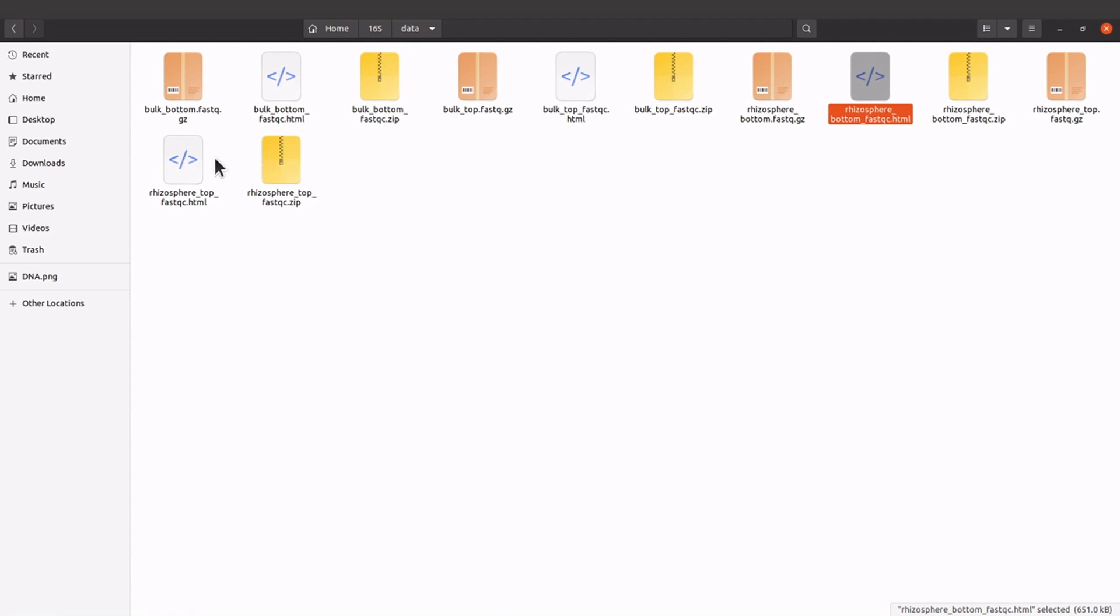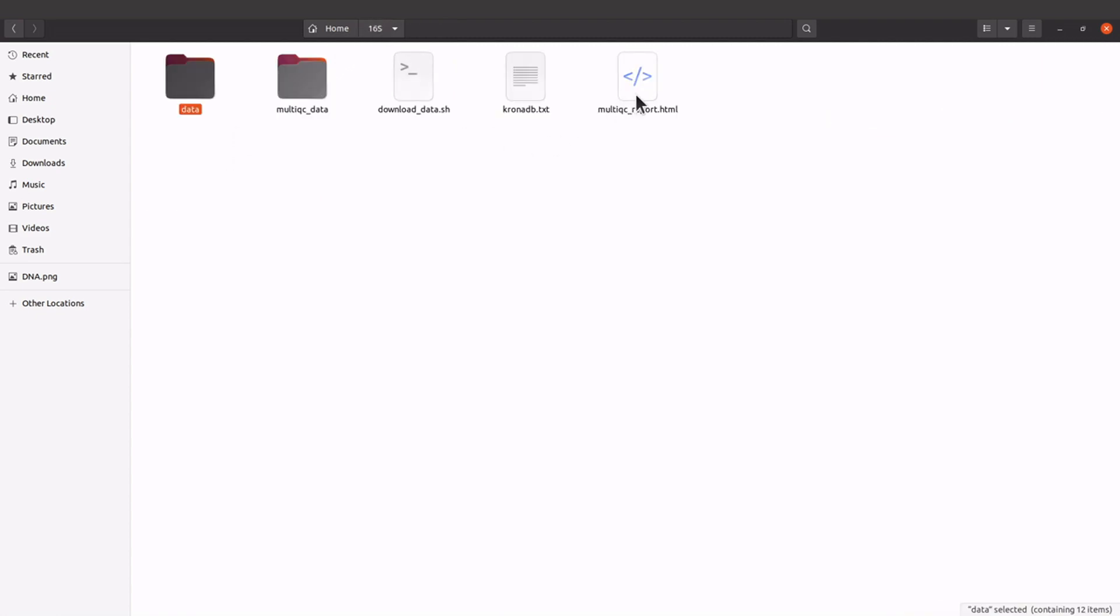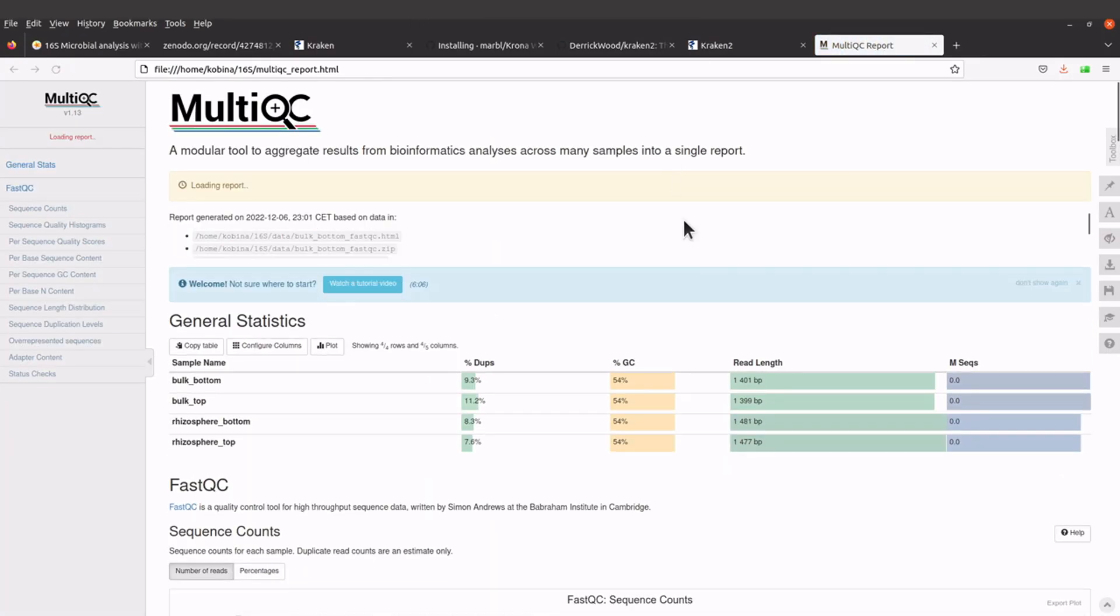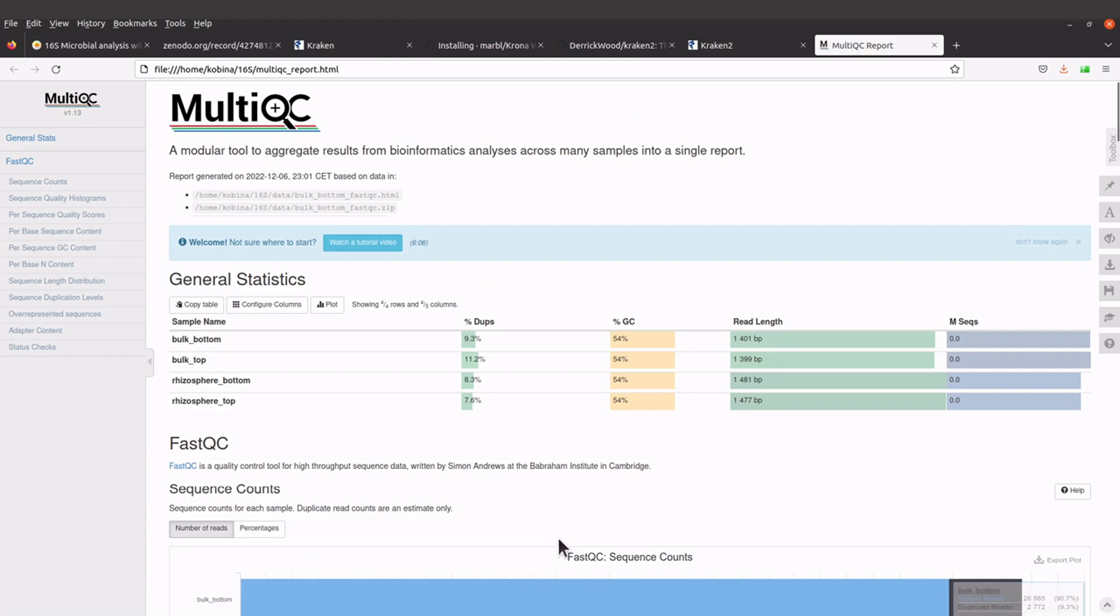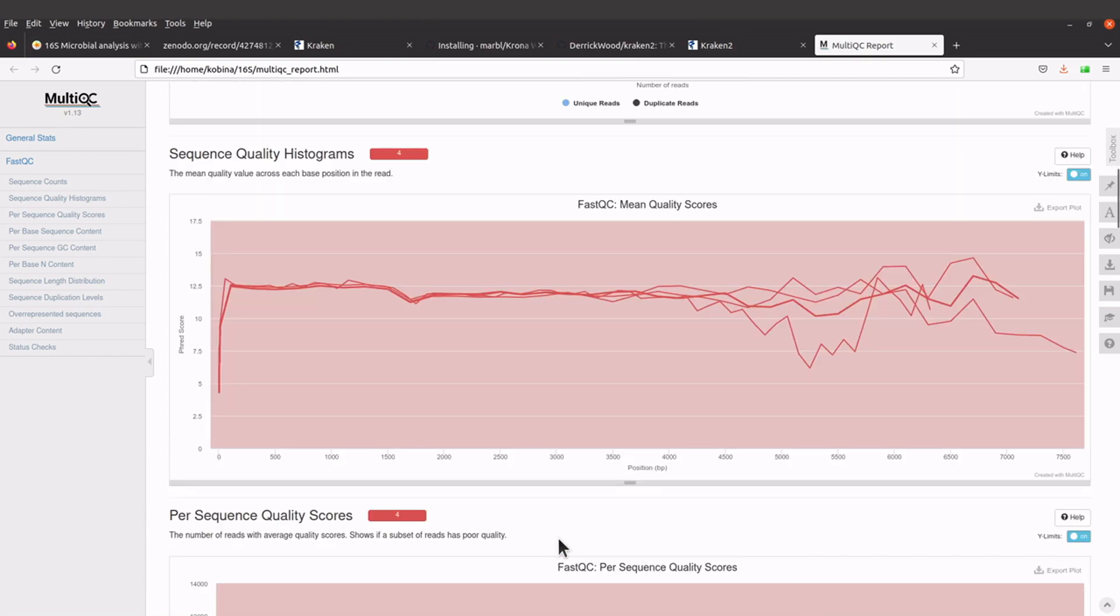There are four of them. We are going to use the multiqc report because it has all the reports. Let's open this in the browser. Okay, the report has been opened so you can scroll through and check.